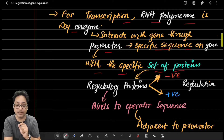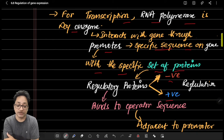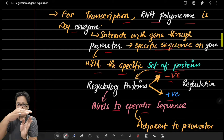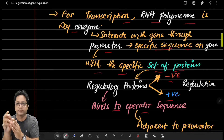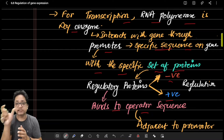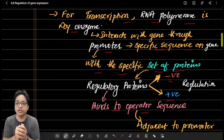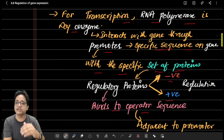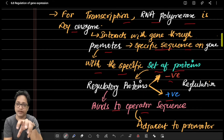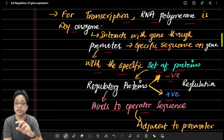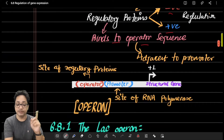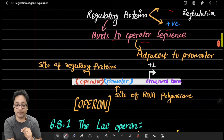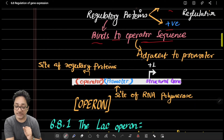These regulatory proteins bind to the operator region, which is situated nearby the promoter region. Positive regulation means the binding of RNA polymerase with the gene is more firm. Negative regulation — called repression — means the RNA polymerase is not allowed to bind, thereby stopping gene expression. These regulatory proteins bind to operator sequences adjacent to the promoter.